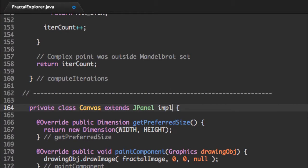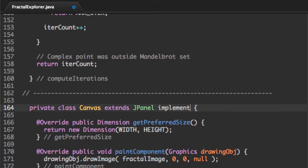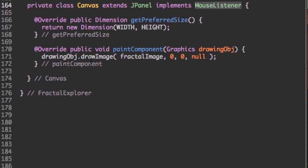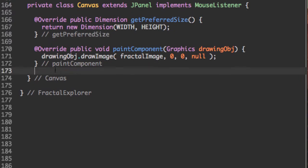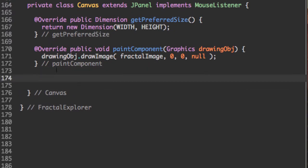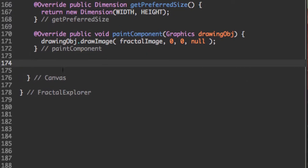So add implements MouseListener. And when you implement the mouse listener, you're going to need to override five methods. So let's do that.